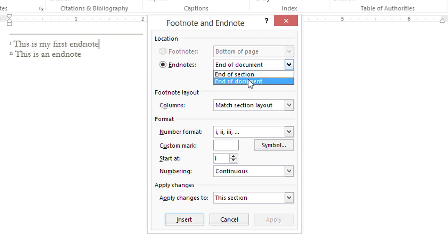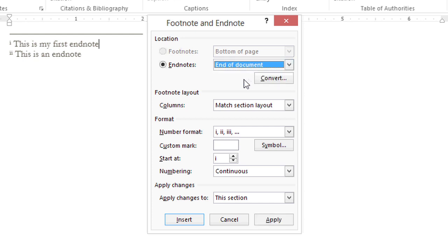I'm actually fine with them being at the end of the document right now, but this is where you can change them. So I'll just click Cancel for now.